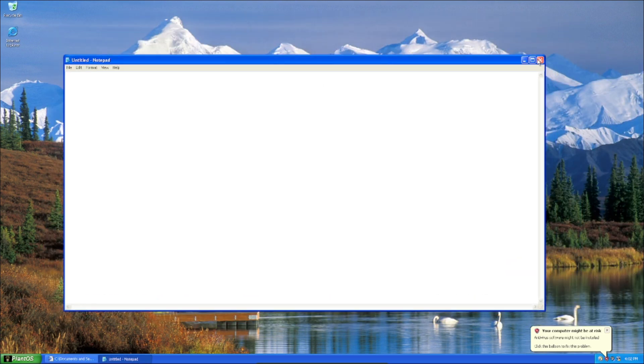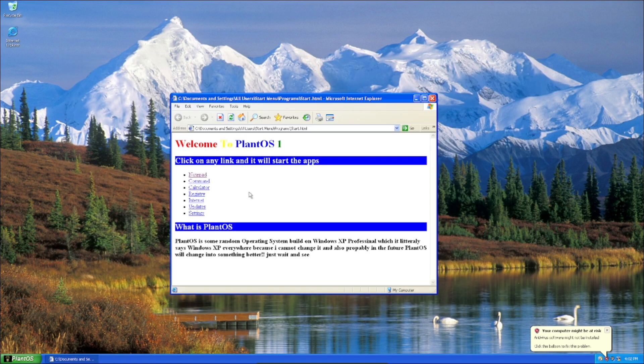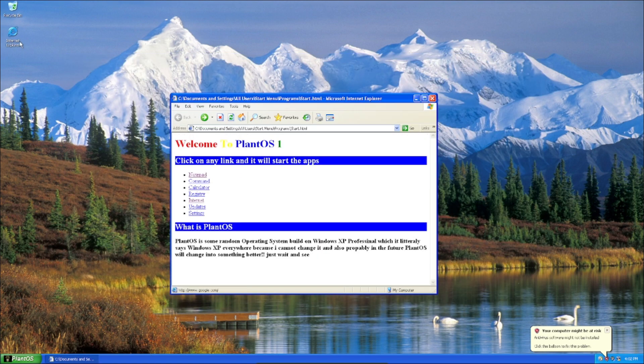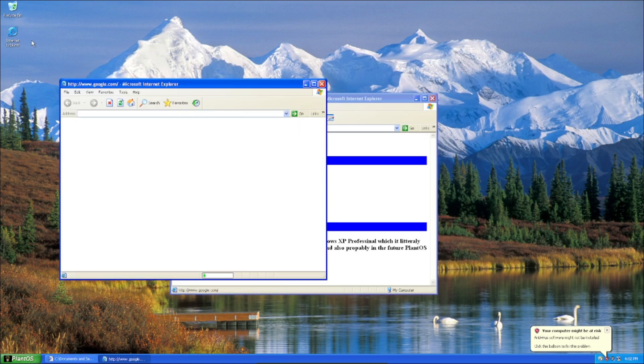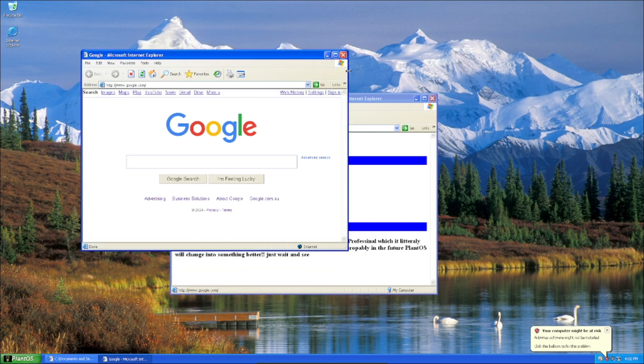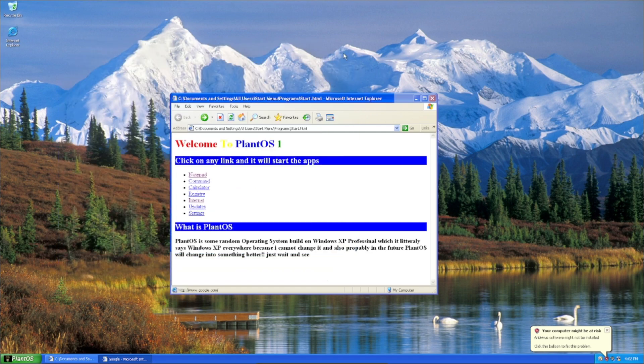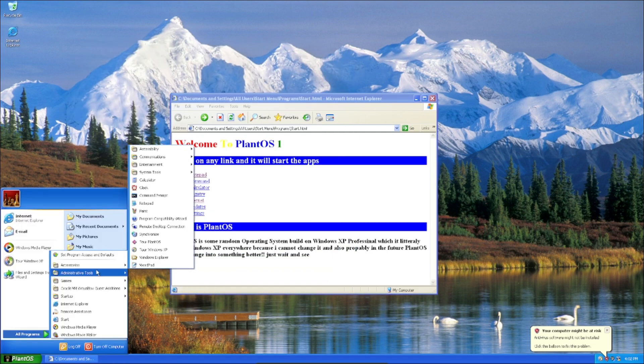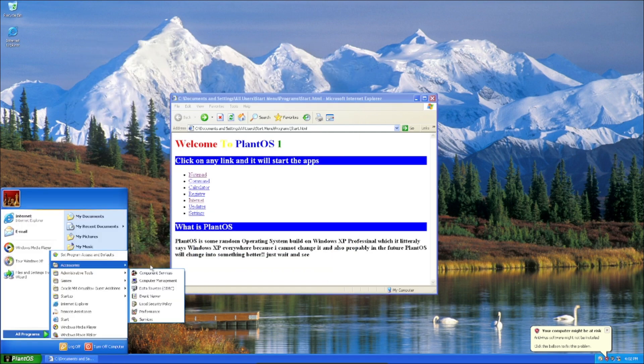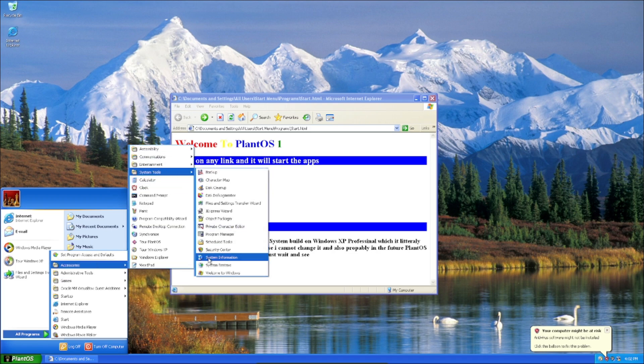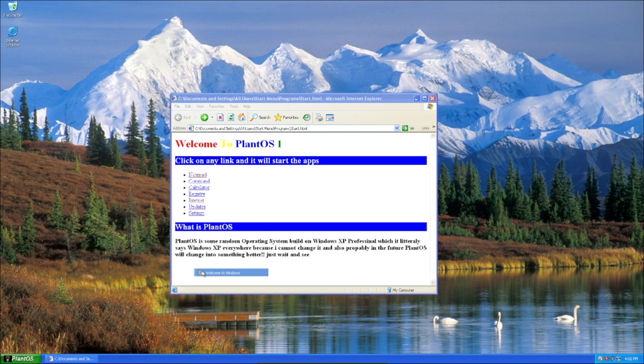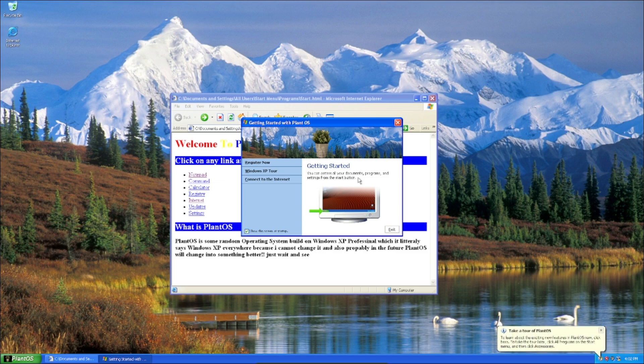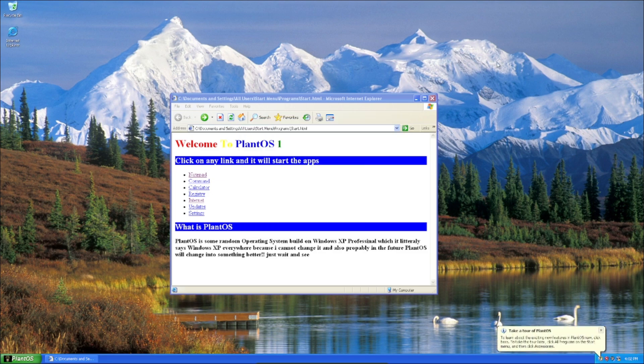So here's Notepad here. And so you've got Internet. It just goes to Google.com, which also if you go to Internet Explorer it leads to that as well. And there's a bunch of stuff like this part here. And the Welcome to Windows. It still says that, but when you go on it it says Welcome to Getting Started with PlantOS.